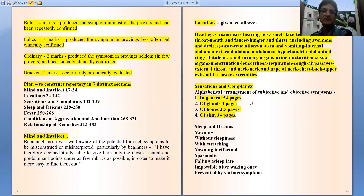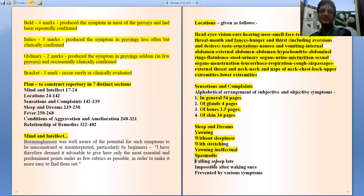The next chapter is sleep and dreams, which includes rubrics like yawning, complaints without sleepiness, bit stretching, infectious yawning, spasmodic yawning, falling asleep late, sleep impossible after waking once, and sleep prevented by various symptoms.